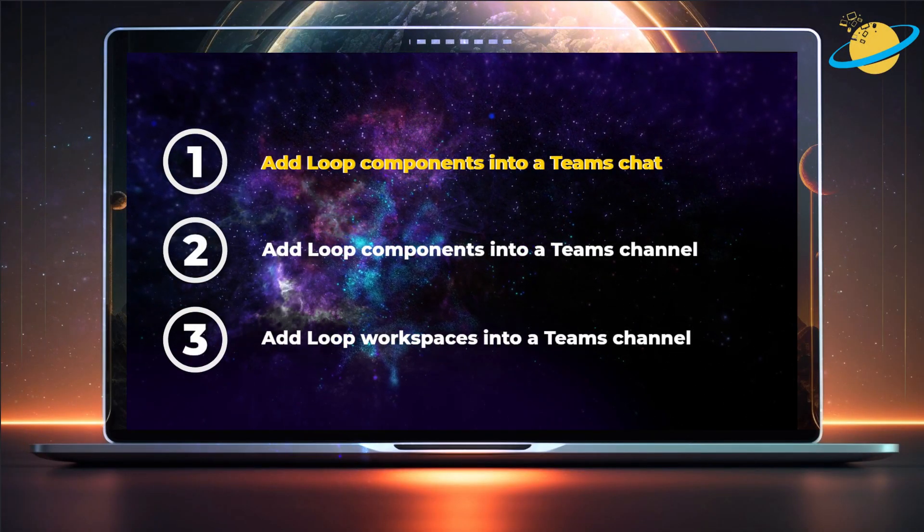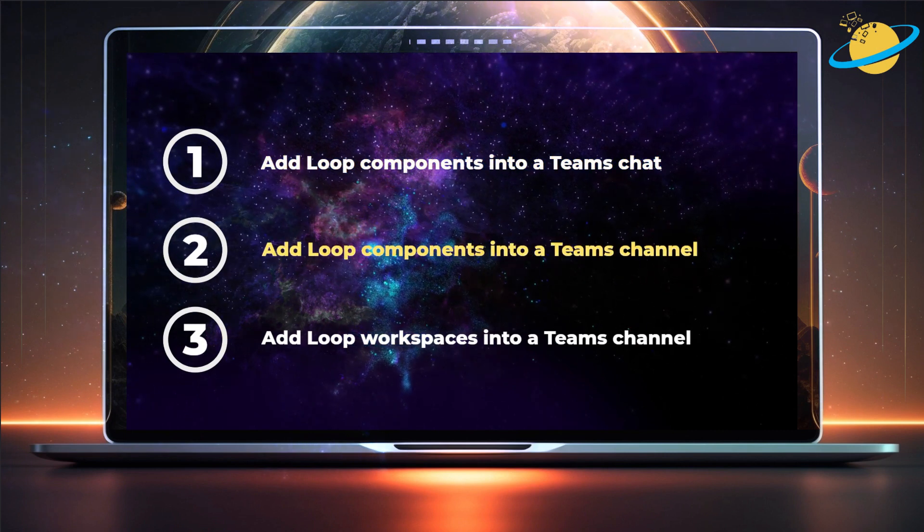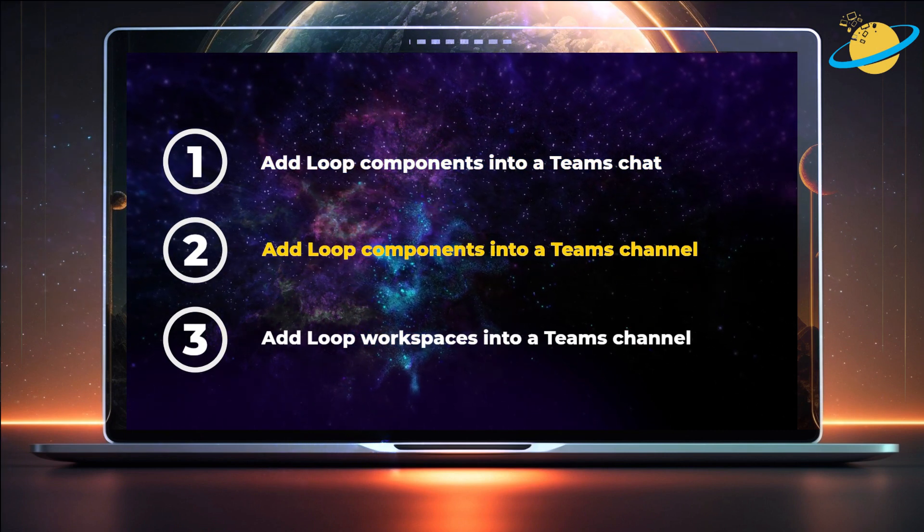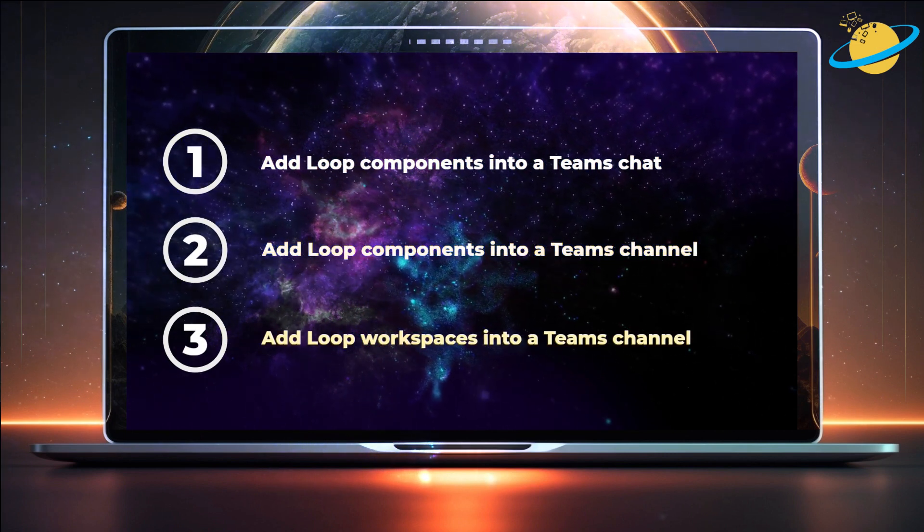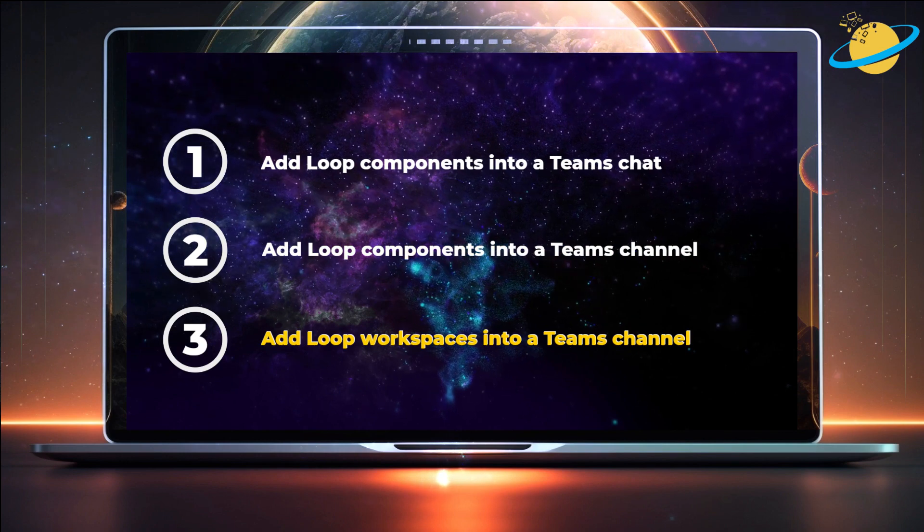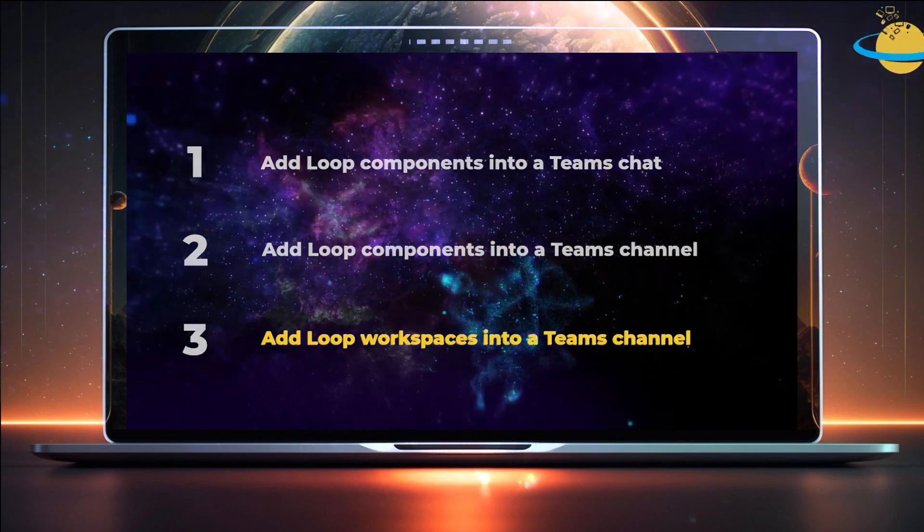First, we'll show you how to add Loop components to a Teams chat. Then we'll be adding Loop components to a Teams channel. And finally, we'll show you how to add Loop workspaces.